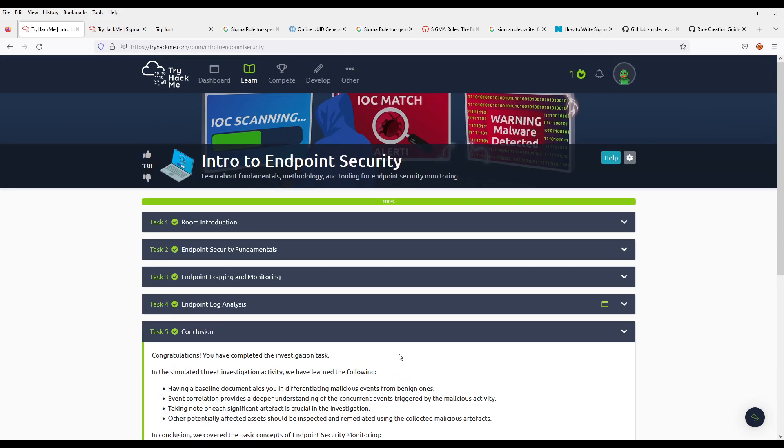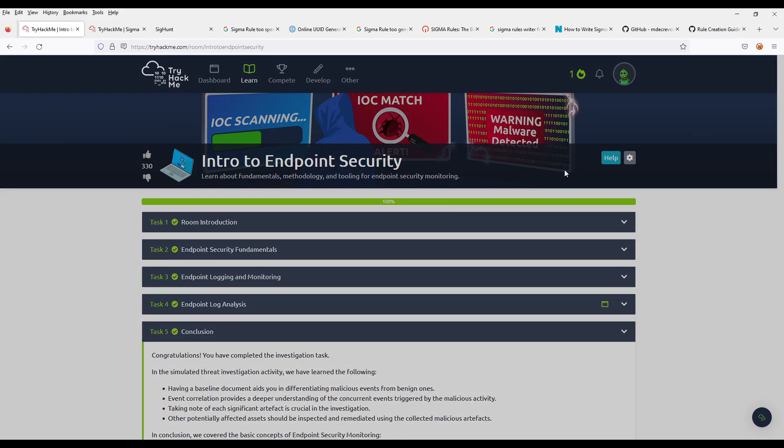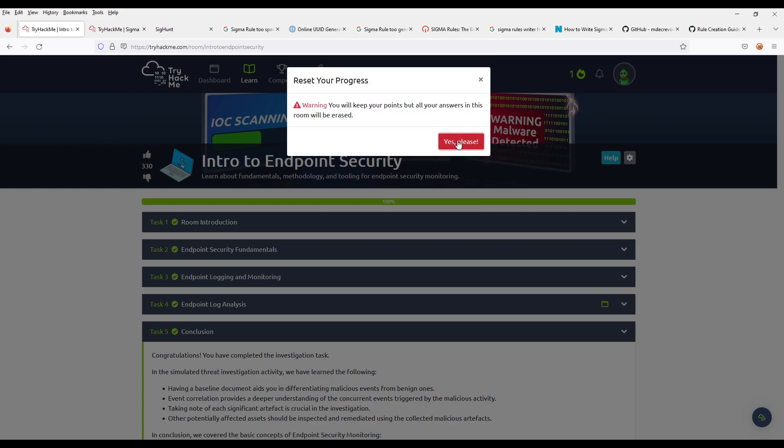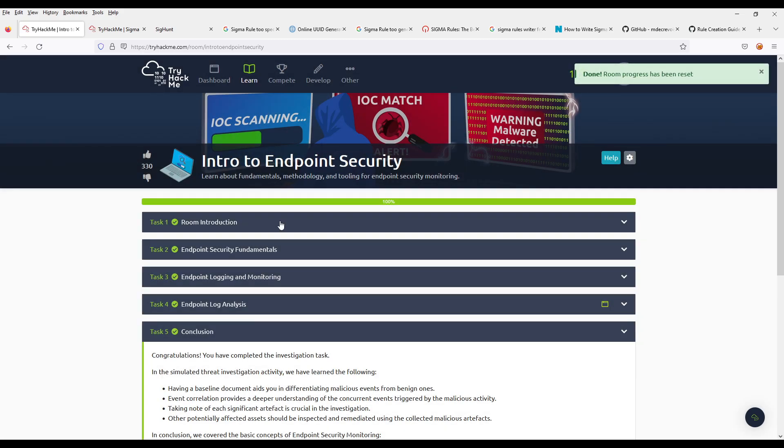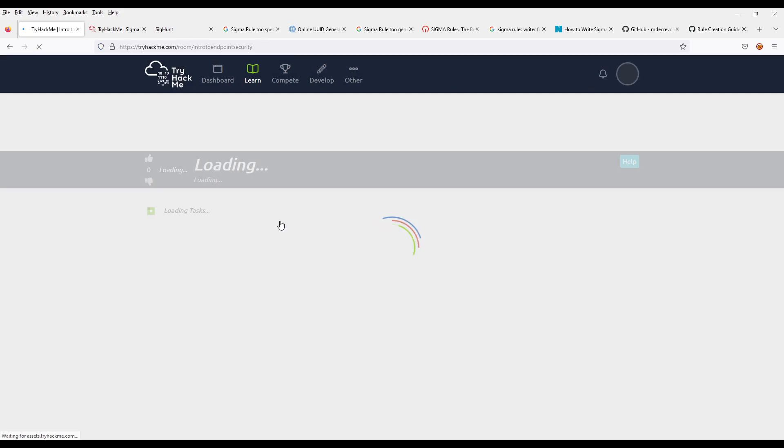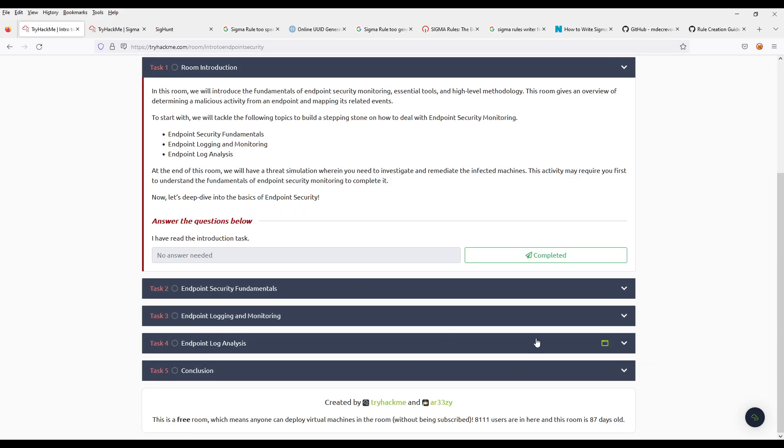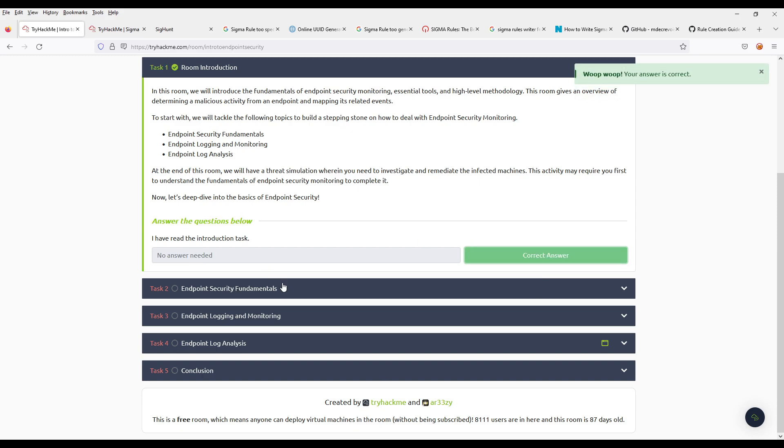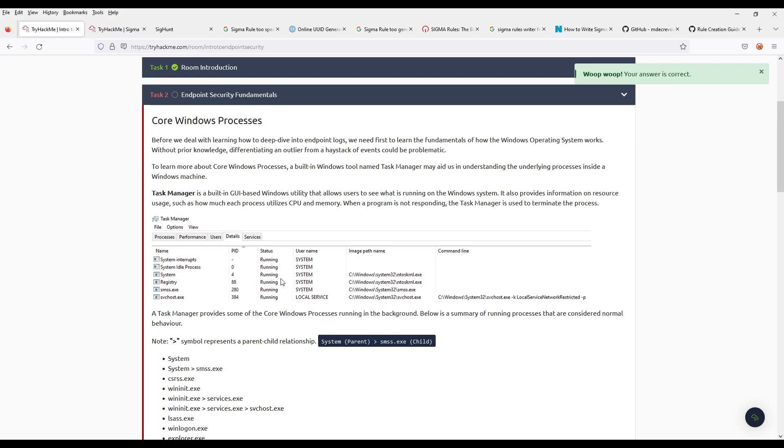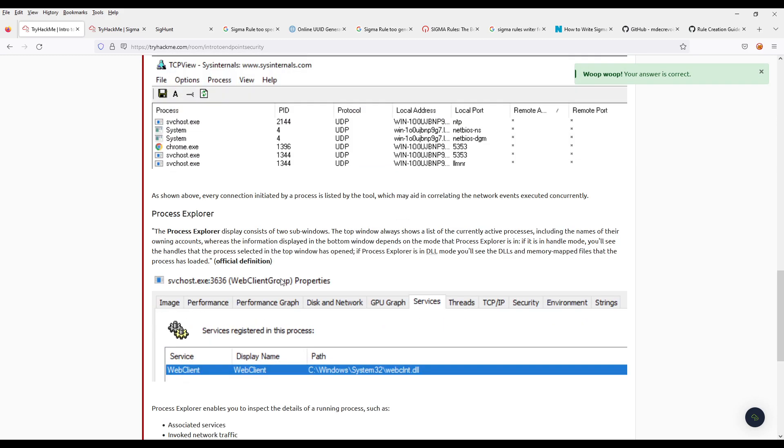But I'm gonna do it again. Reset Progress. First one is a freebie. Next.